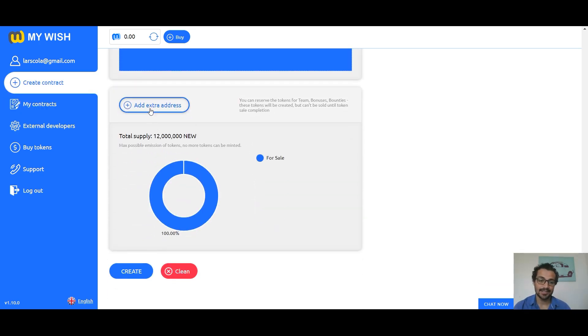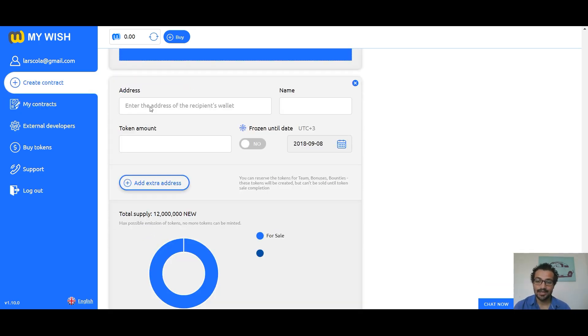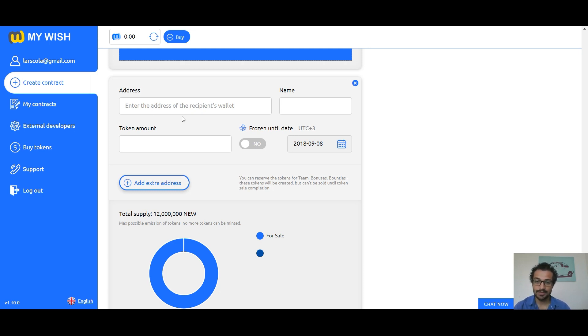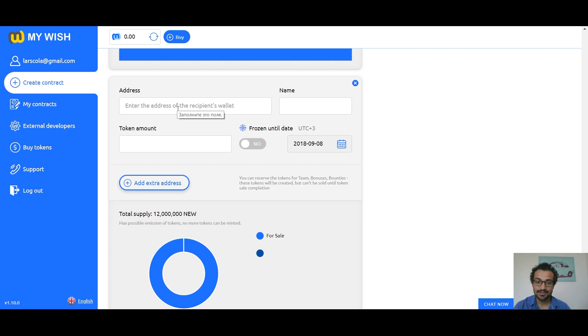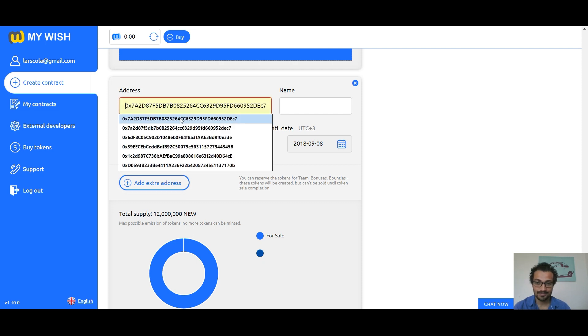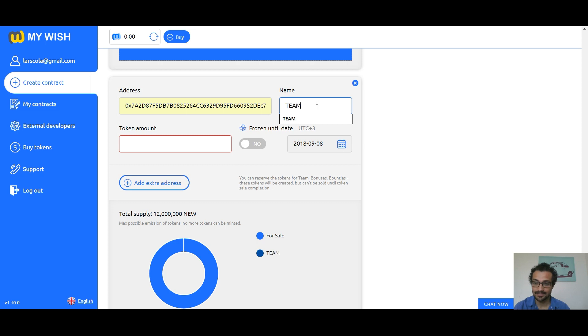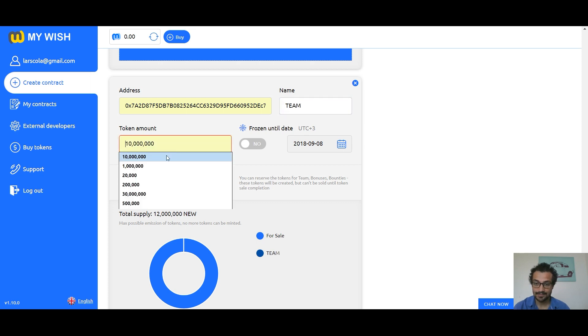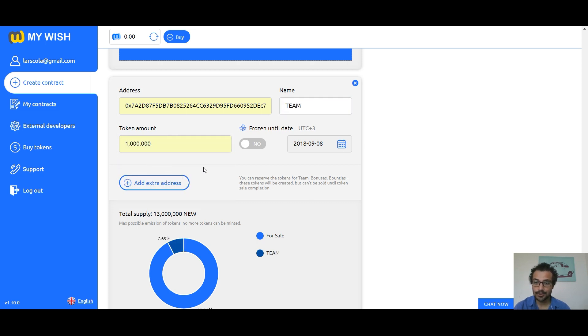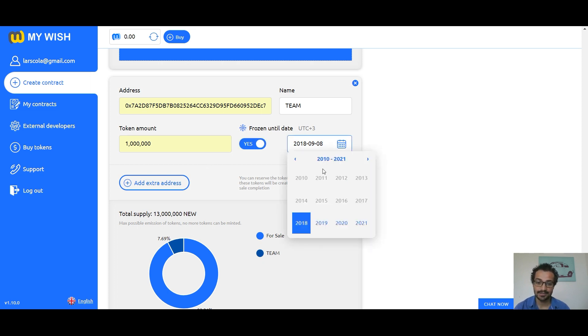Add extra address: you can reserve the tokens for team bonuses, bounties. These tokens will be created but can't be sold until token sale completion. Write address, name, token amount for reserving and sending. If you want to freeze these tokens to secure contributors, choose yes and specify the date.